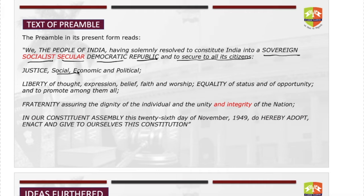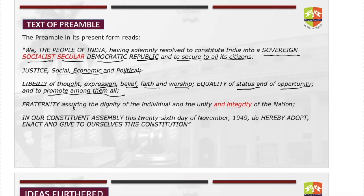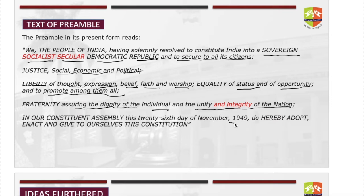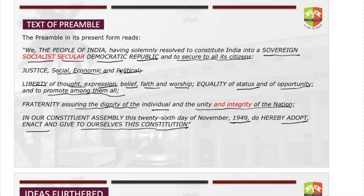— justice: three kinds — social, economic, and political; liberty of thought, expression, belief, faith, and worship; equality of status and of opportunity; and to promote among them all fraternity assuring the dignity of the individual and unity and integrity of the nation. In our Constituent Assembly, this 26th day of November 1949, do hereby adopt, enact, and give to ourselves this constitution.